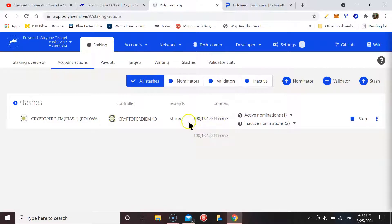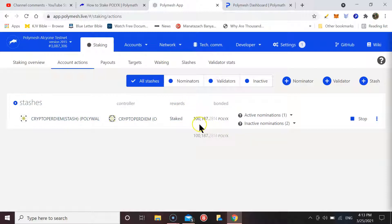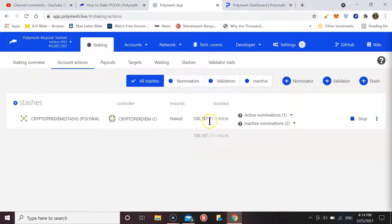Now if you look here, you will see that yesterday I had 100,000 tokens bonded, and today it says I've got 100,187. So it looks like I've been paid my reward and it's been paid directly back into the stake.